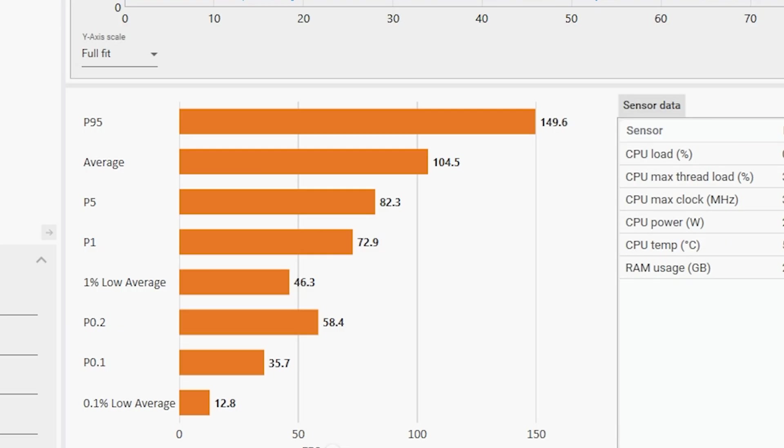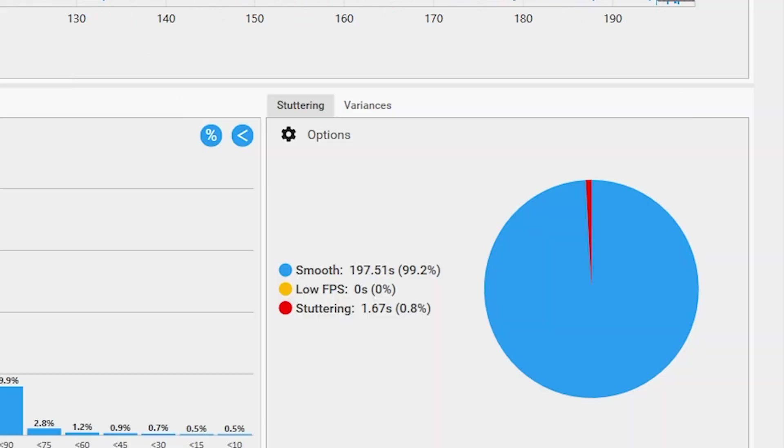You can see that by looking at the overall stutter in the game where 99.2% of frames were smooth and we just barely stuttered at all. While it wasn't a perfect experience, it's pretty much as close to that as you can expect on a chip like this.